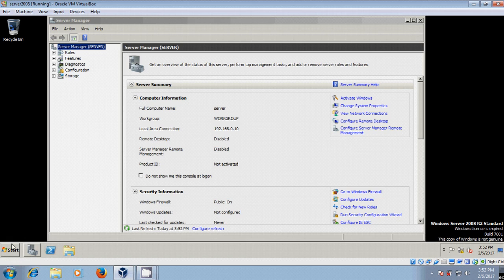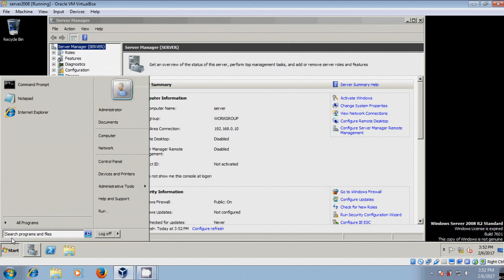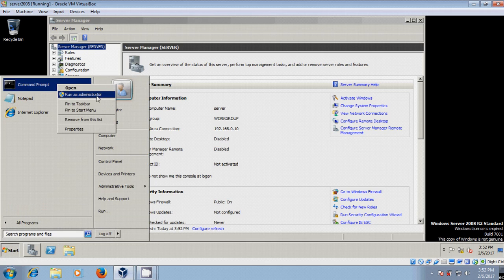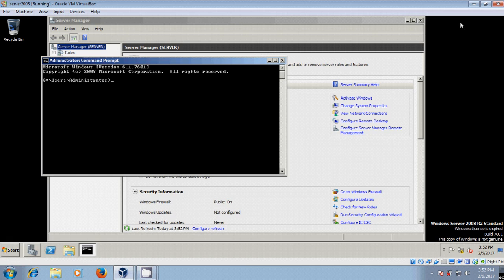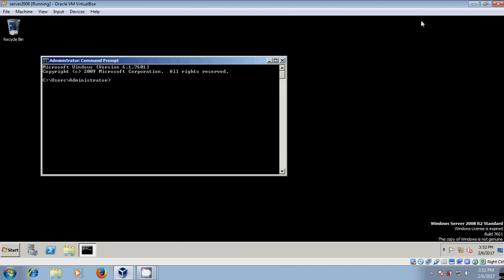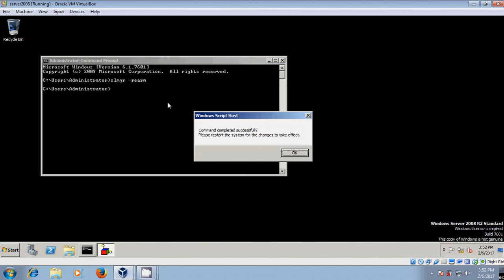For that, come to start. Just open command prompt as administrator and type the command. And here it is showing the command executed successfully, but we need to restart the system for the changes to take effect.